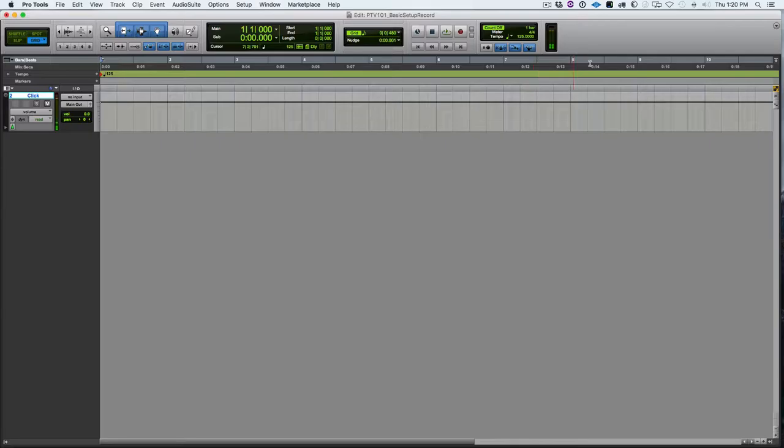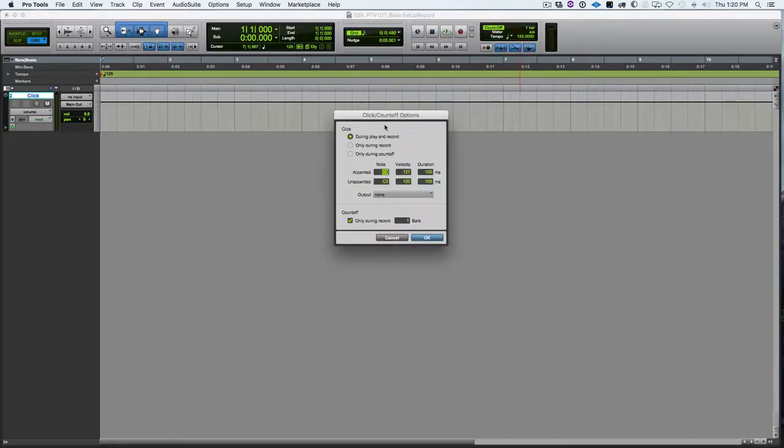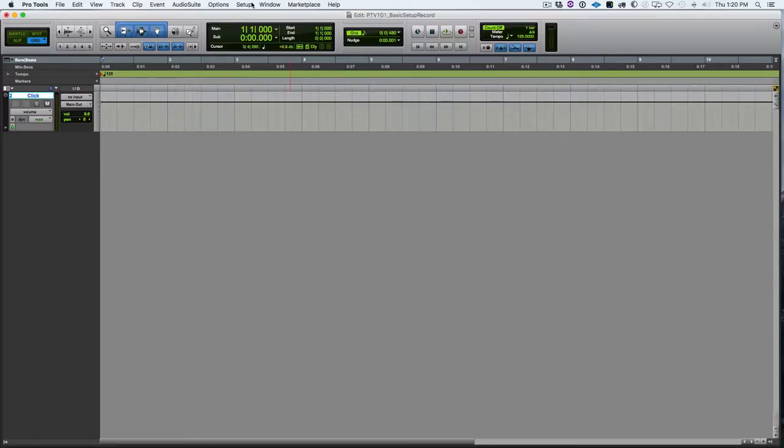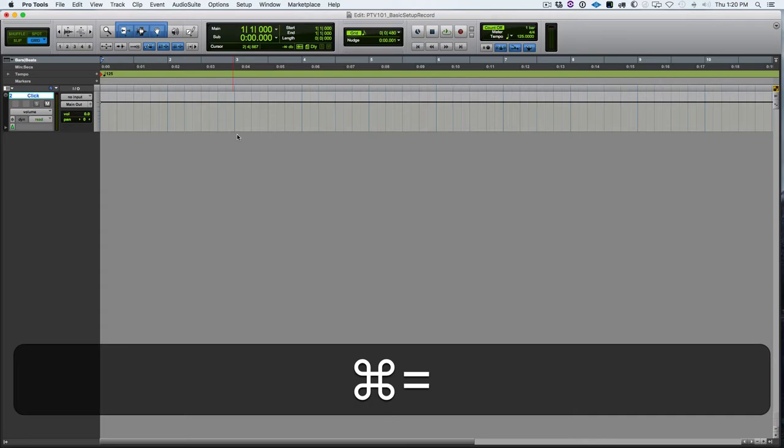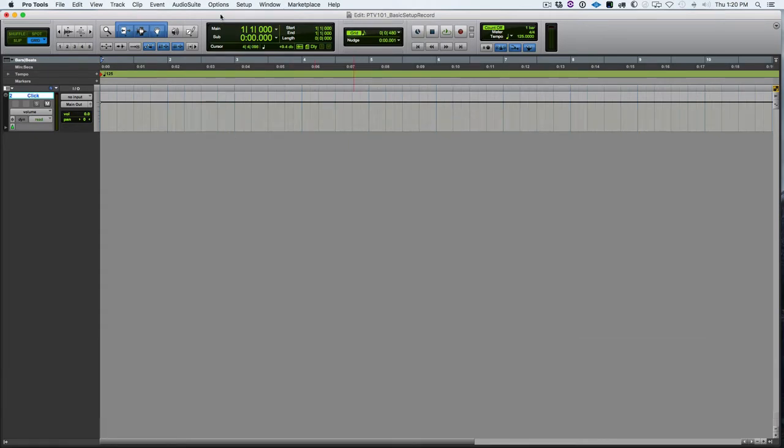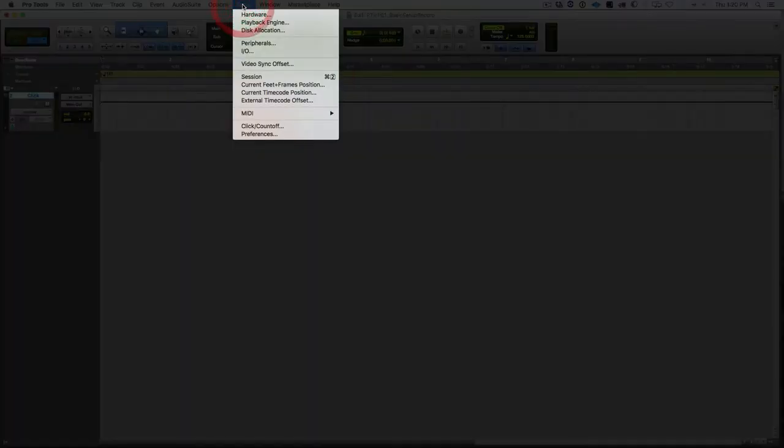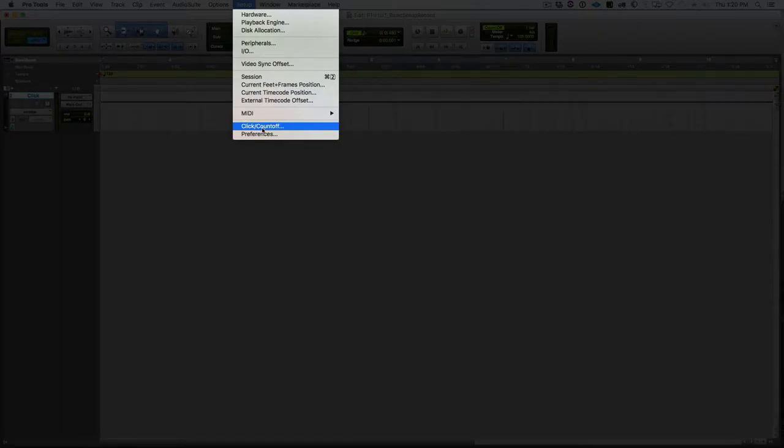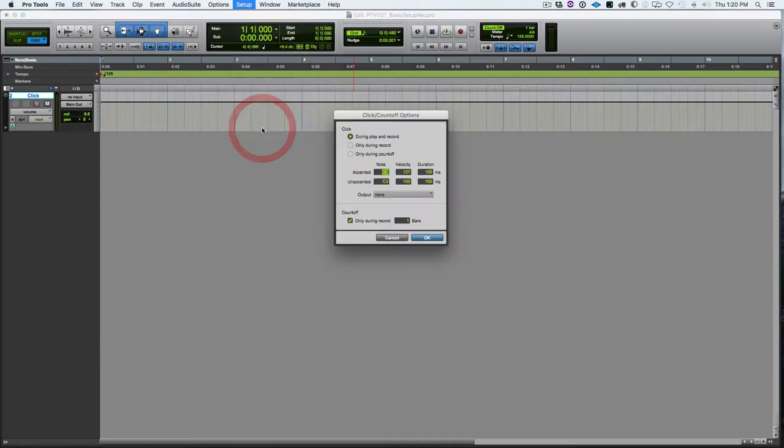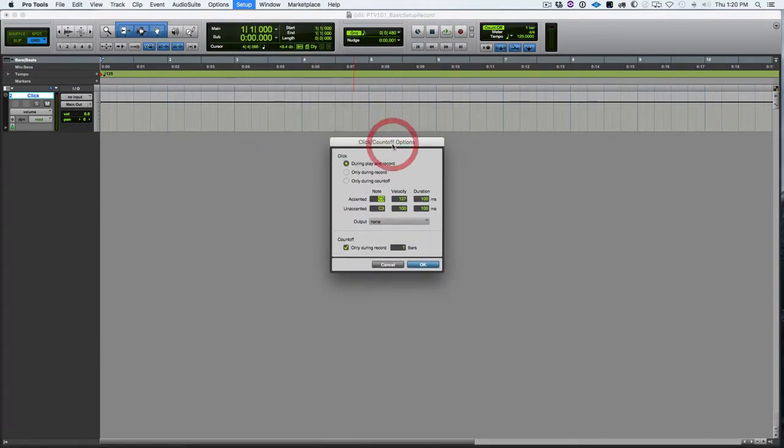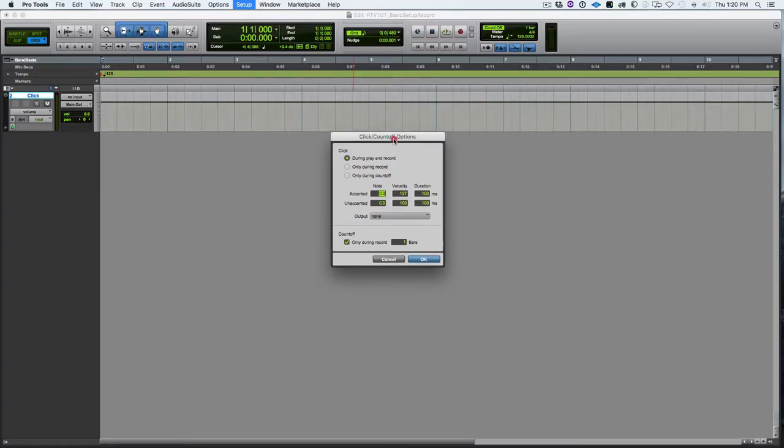And you can turn that on and off with the 7 on the number pad. So now that we've confirmed that the click is working, we need to look at how to configure when it's going to work. So we can double-click on this button and open up the click and count-off options. And we can also go to the setup menu and go and find the click count-off options.